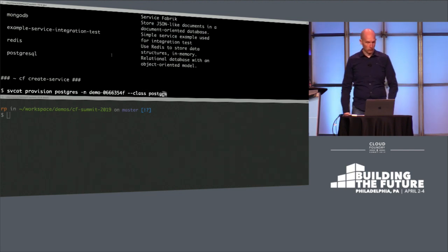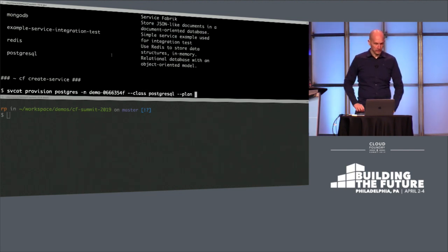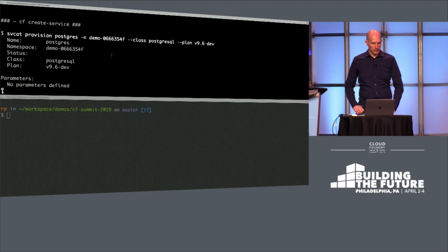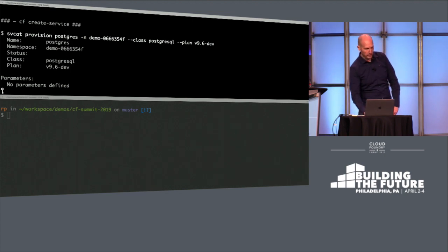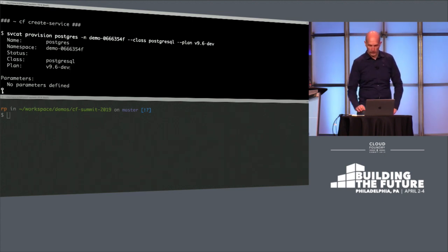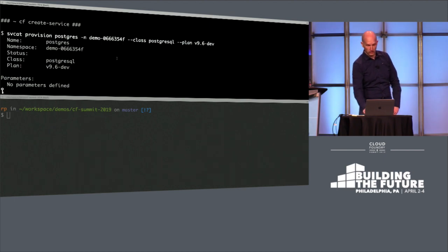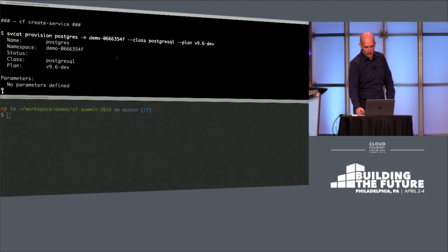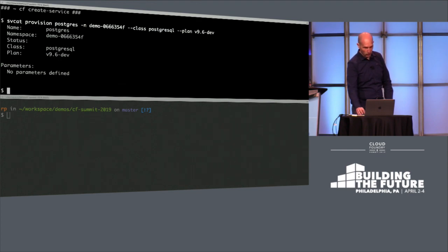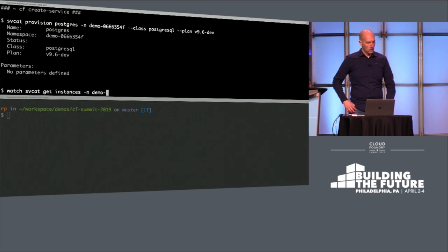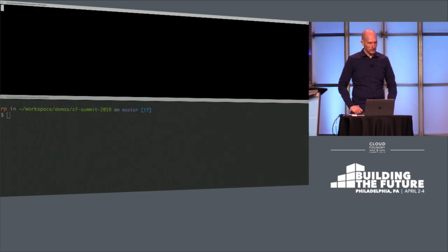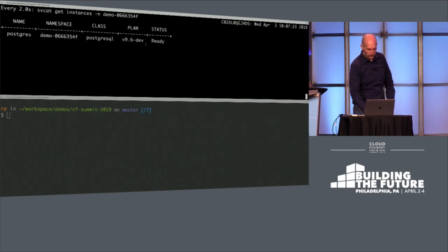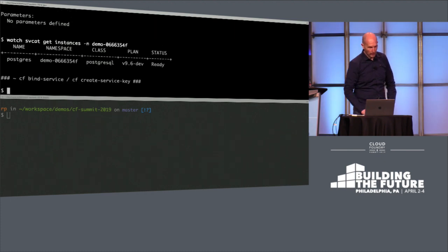Or how it's called on Kubernetes, provision a service. One thing to note here is that we use a dev plan. It's basically just a container and not a Bosh-managed instance, which would take one or two minutes. So this instance should already be there, hopefully. And then we see the instance is ready, and we can just bind it.